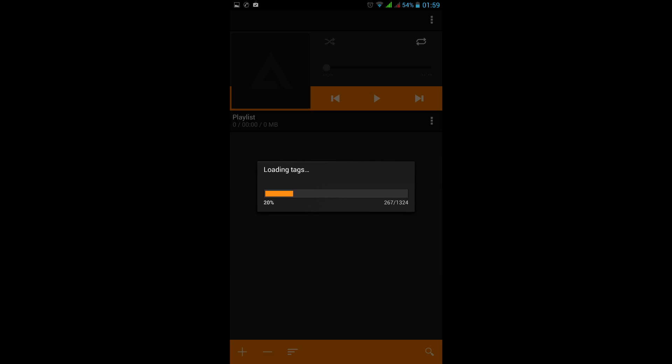I also recommend AIMP Player, which recently became available for Android. It completely ditches the Android system tracker and builds its own index.